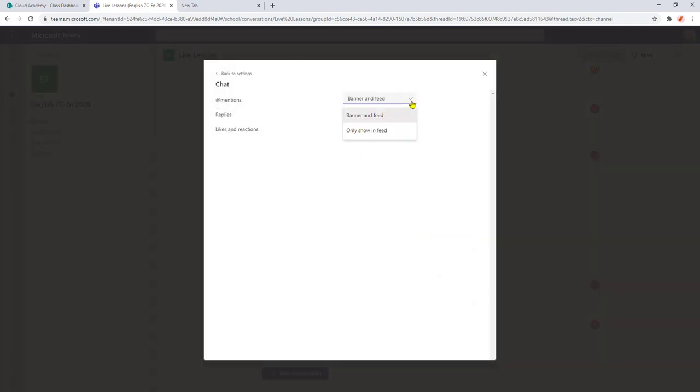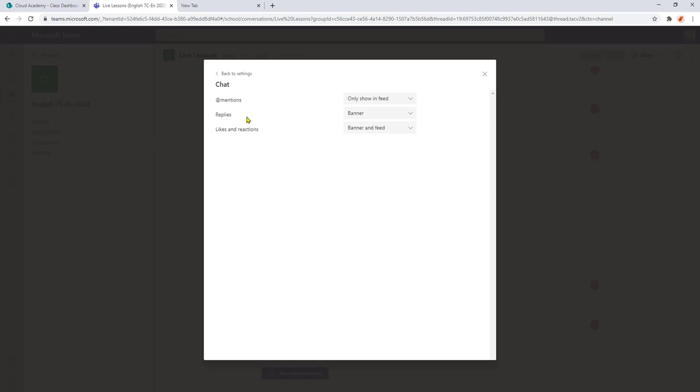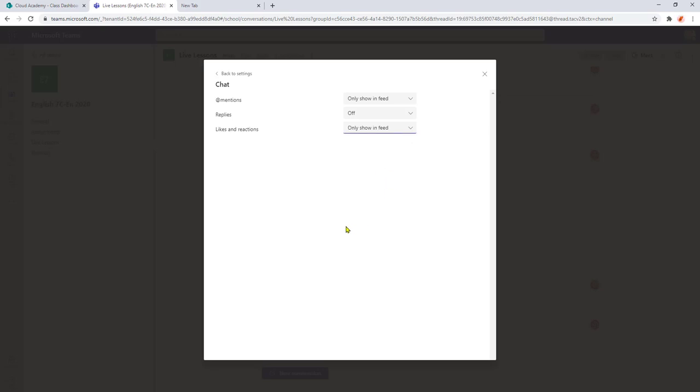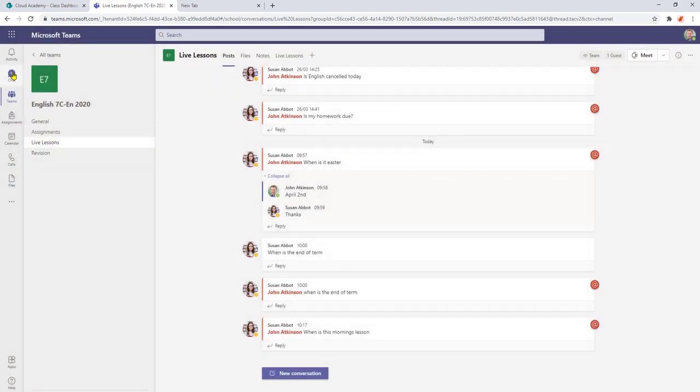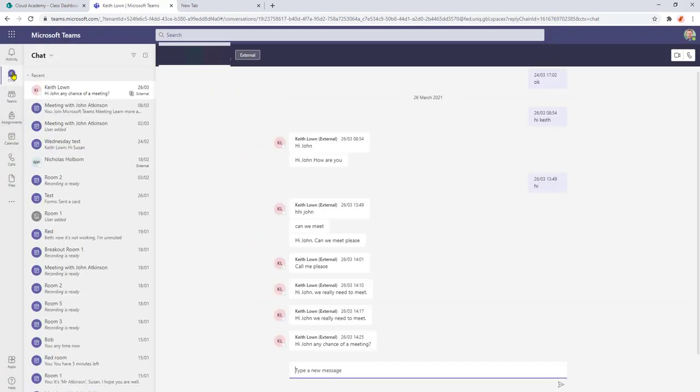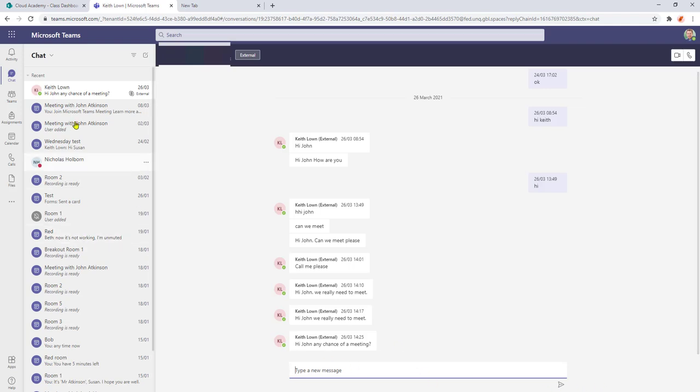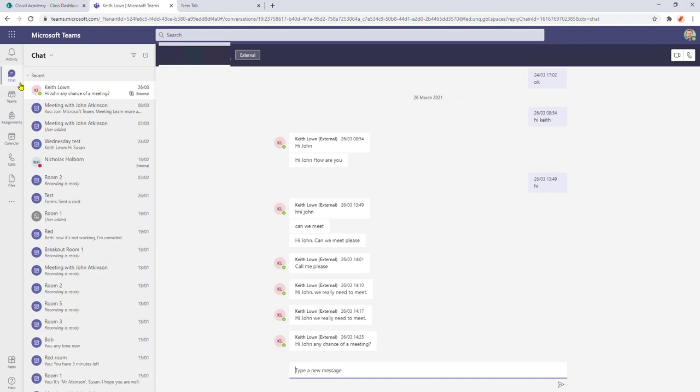Any app mentions we can just set that to show in feed. Any of the replies that we are involved with within the chats we can change that to off. And again any likes and reactions we get we'll just show that in the feed. So what will happen there just like how we had like we did within the teams channel if we're involved with any chat with our students or colleagues by removing the banner what we do get is an alert will appear in our chat and also in the activity area so we can still be notified if we are receiving any chat messages.